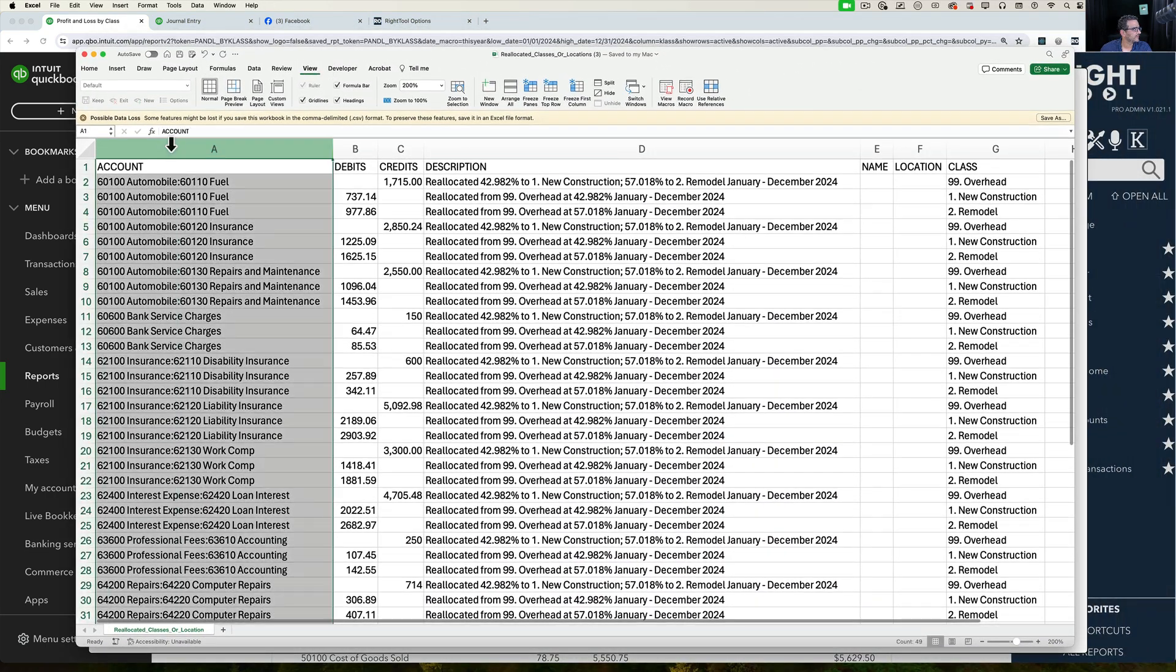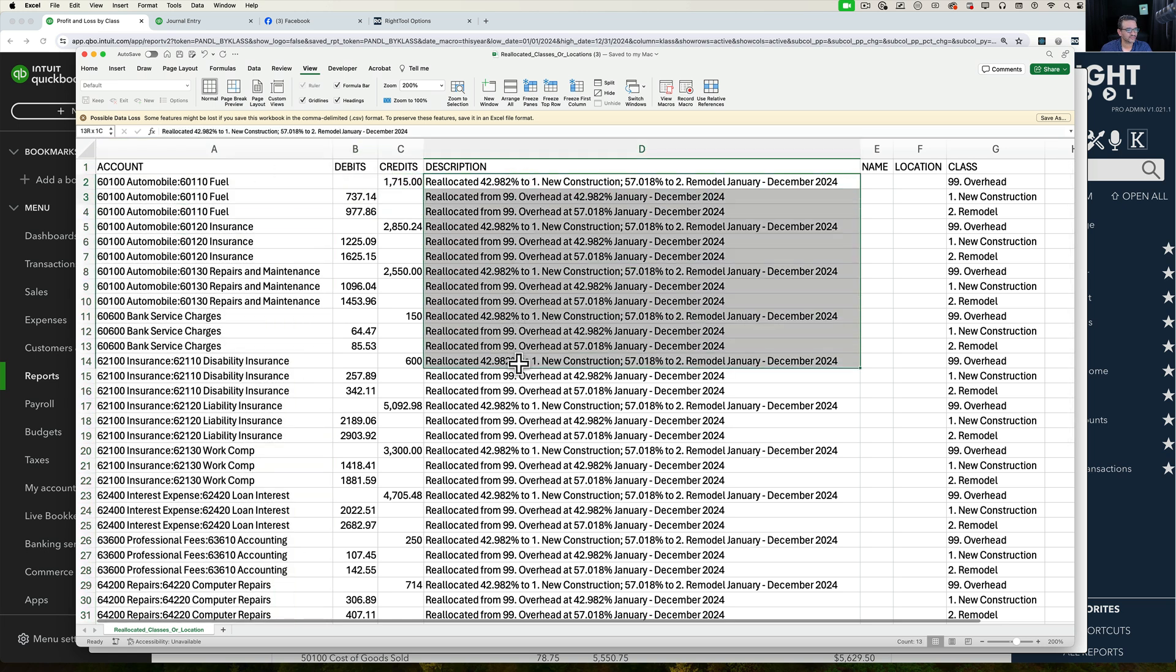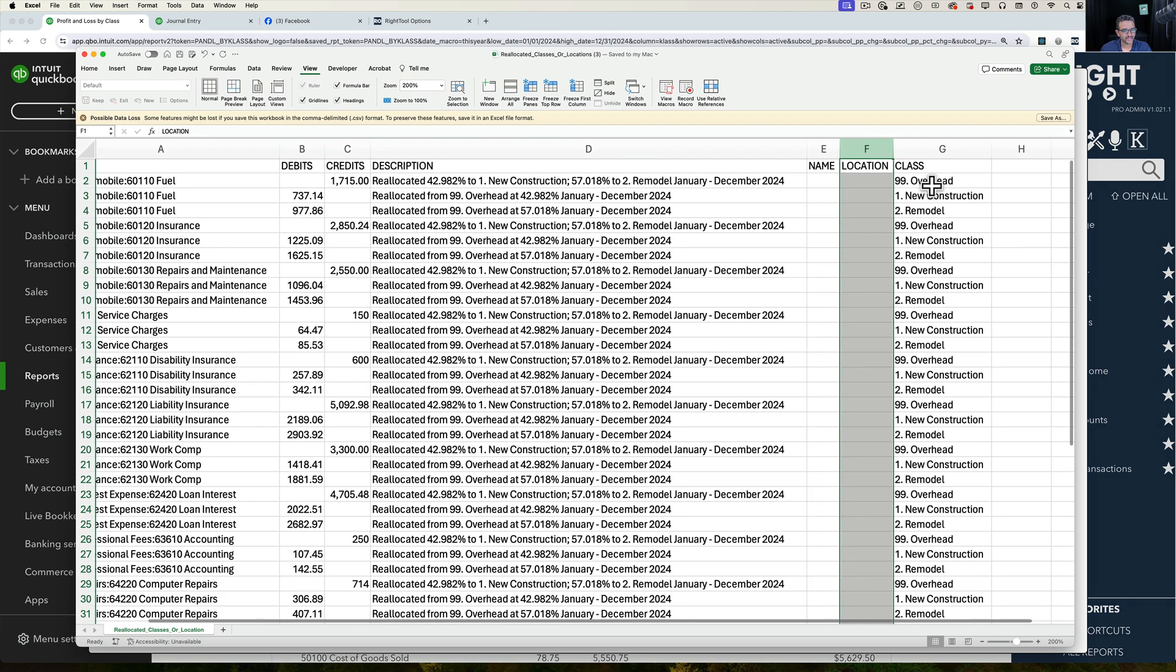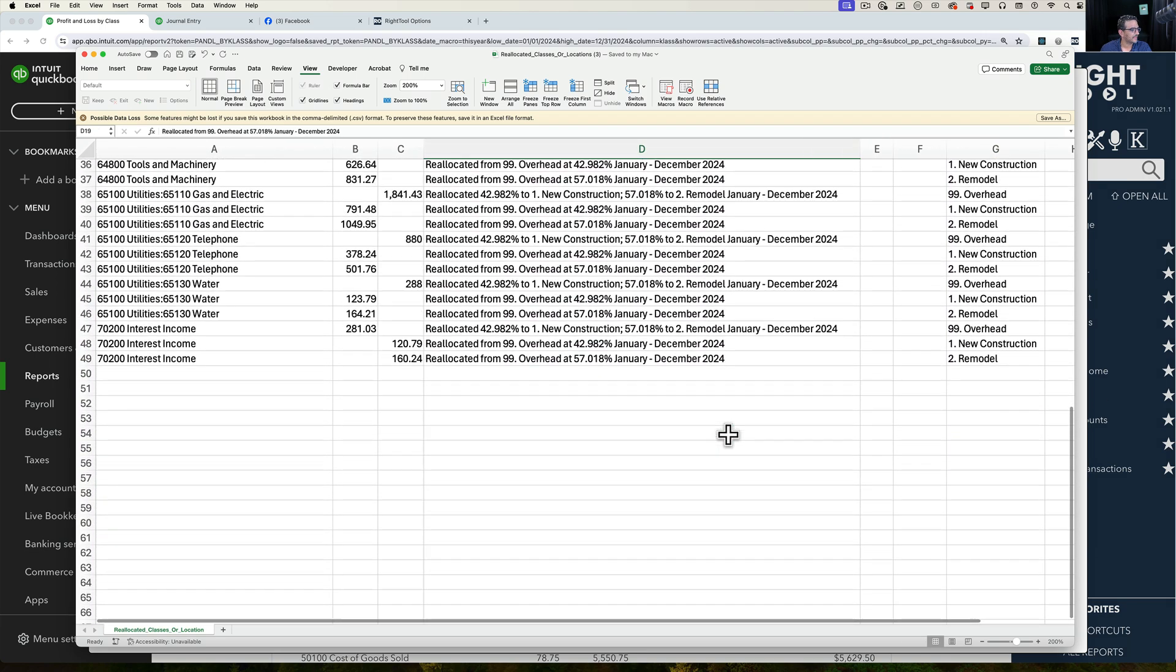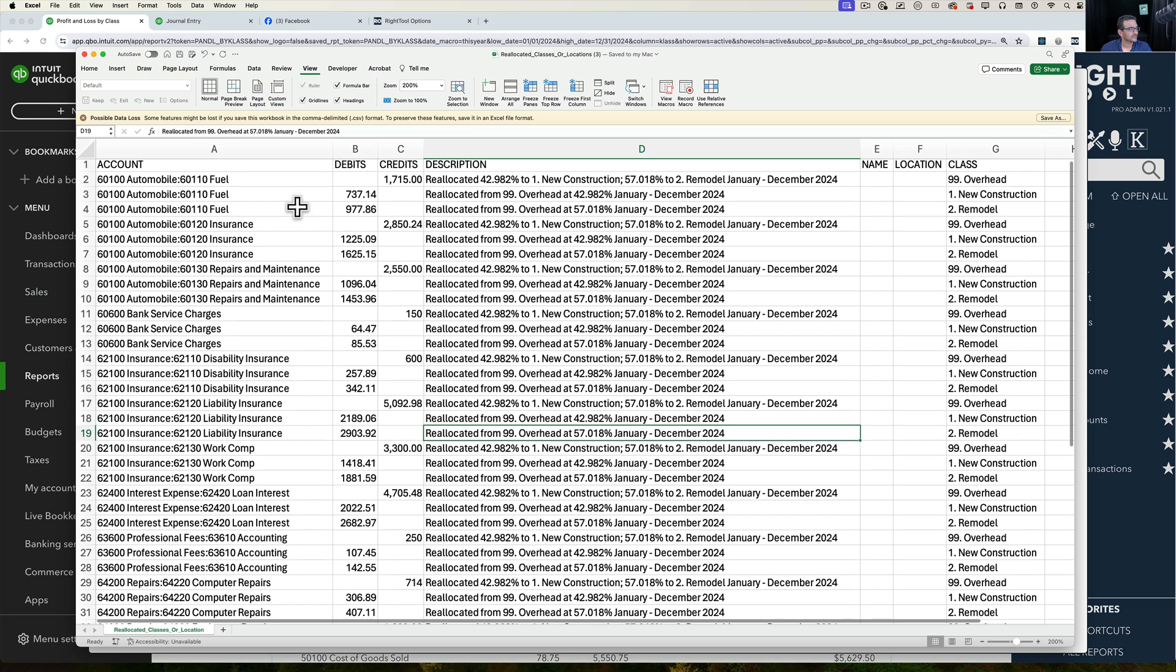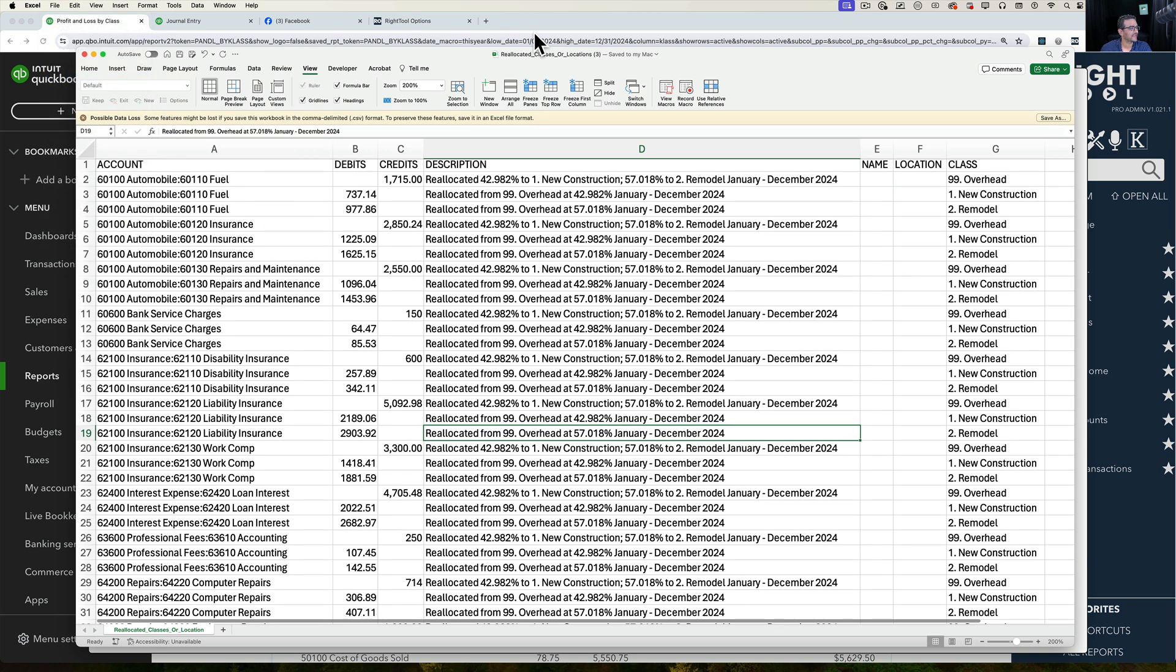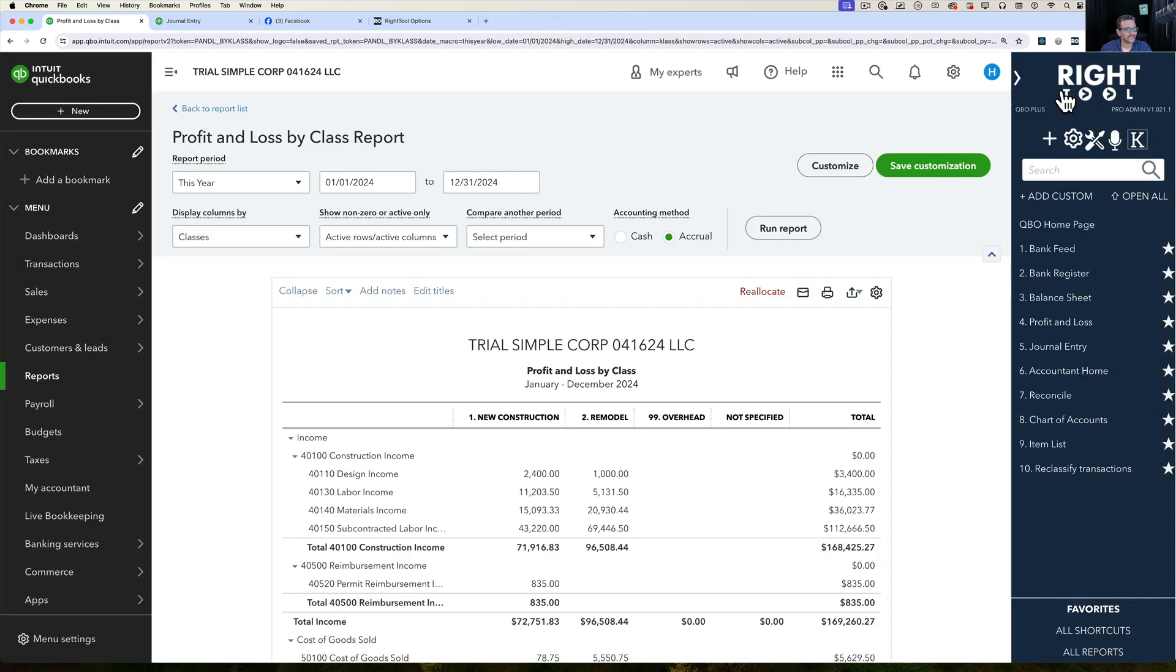Check it out. There's my account. We see all these adjustments here. We see a description. We see name, location, which are blank, and then the split across all the classes. So this is a 50 line journal entry that would take a very long time to do. So I'll save that again and then I'm going to X out of this.